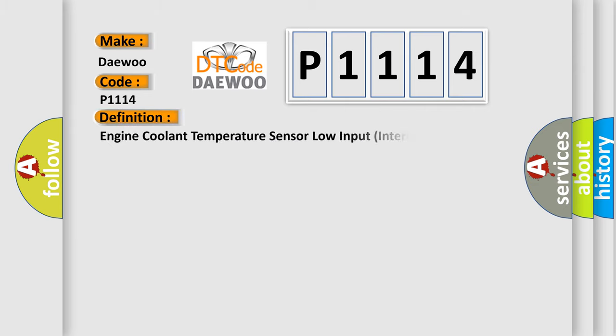The basic definition is: engine coolant temperature sensor low input, intermittent.